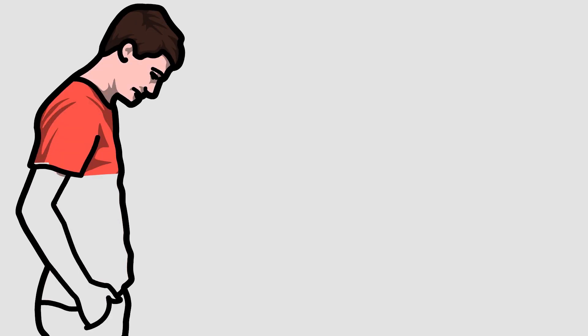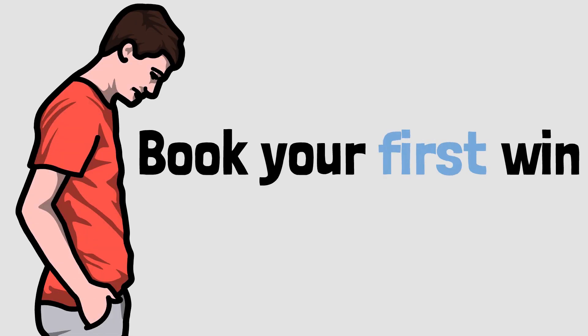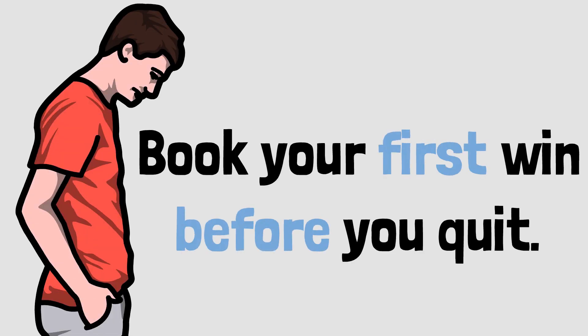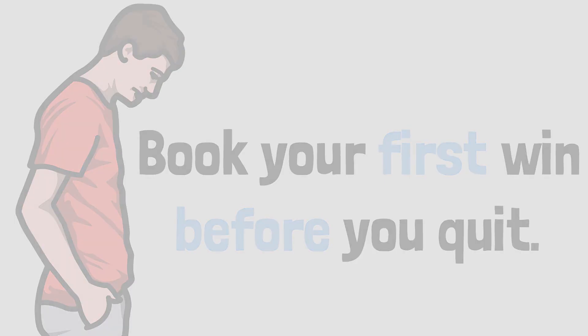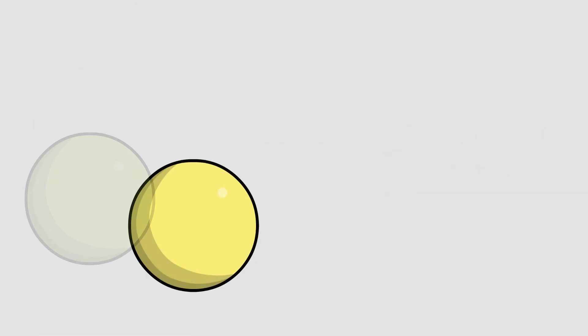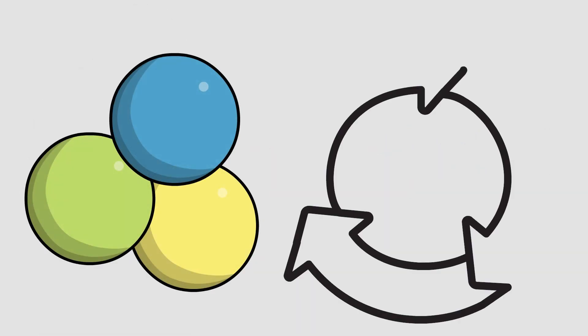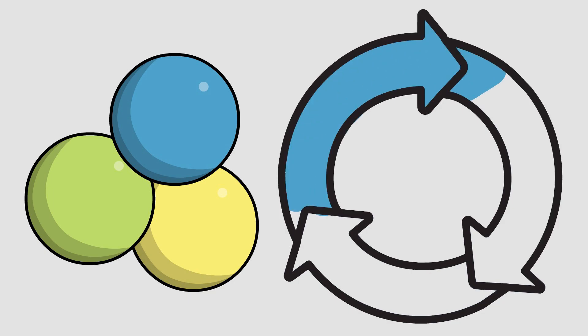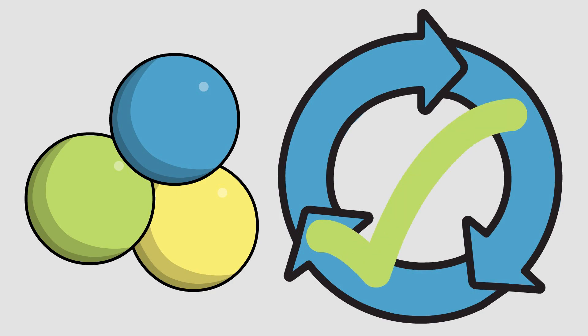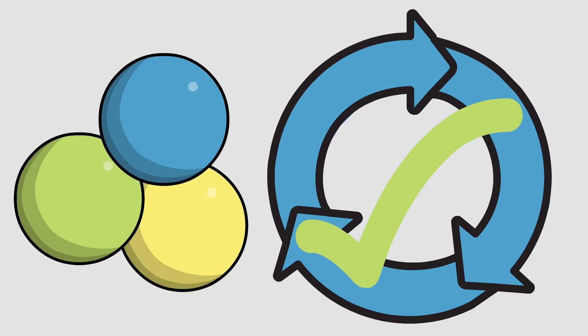This is why you shouldn't give up too soon. The one-win rule is as simple as powerful: book your first win before you quit. When I juggled, I was determined to make it through three consecutive cycles in a row, a total of nine throws, which sounds easier than it is. Once you've got your first win, your perspective changes.